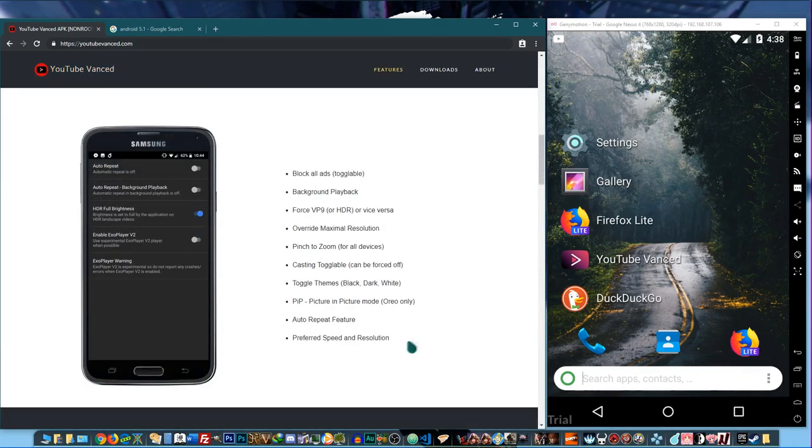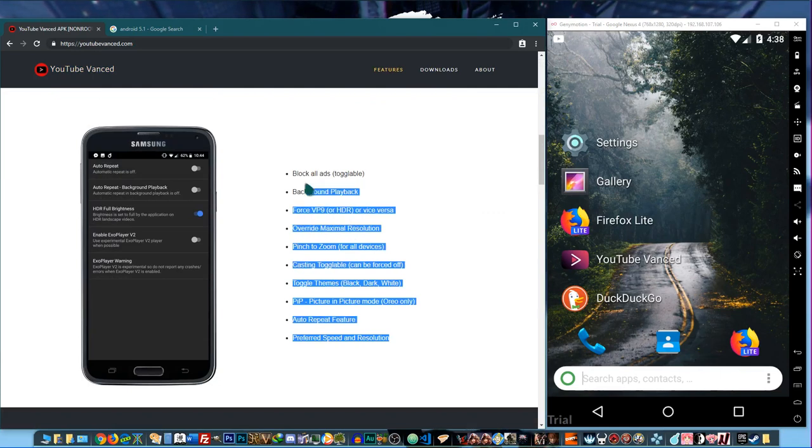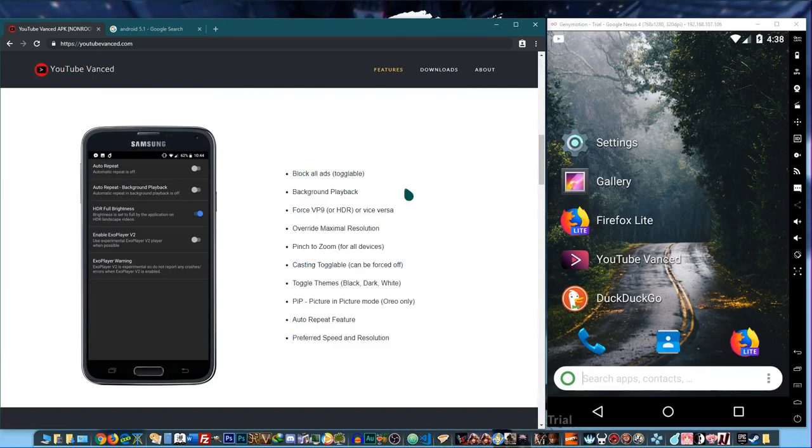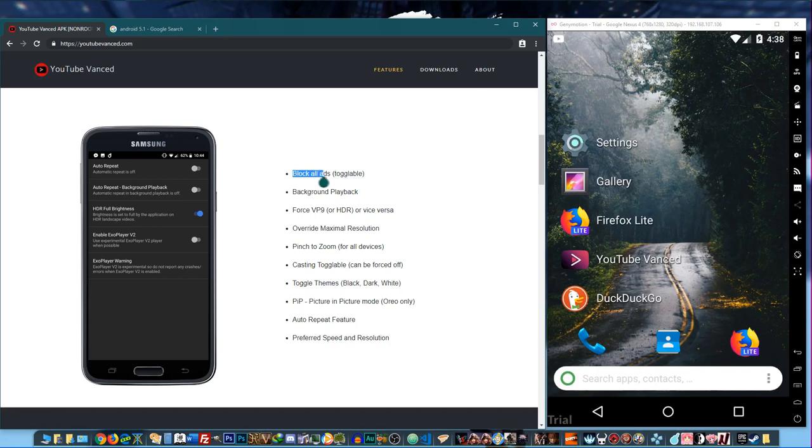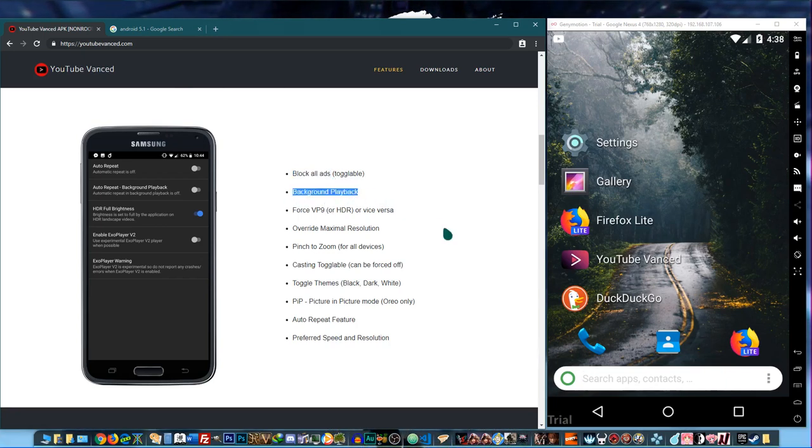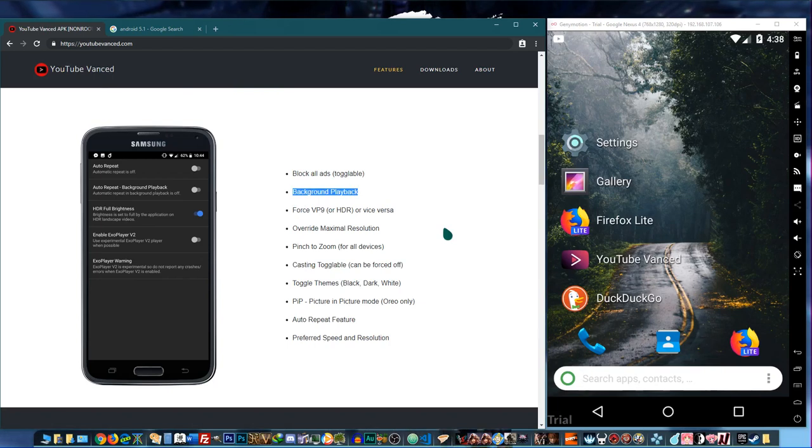For the features, they have a list of features right here, but there's probably more if you dig into it. It blocks all ads. You can play your video in the background, so if you have a music video or instructional videos that you're just okay with listening to, you can do that.